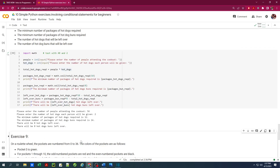Before I move on, I want to remind you all these codes will be in the description below. You can click on the link in the description — it will be either a Google Colab link or a GitHub link or both, so you can go there and look at the code anytime you want.